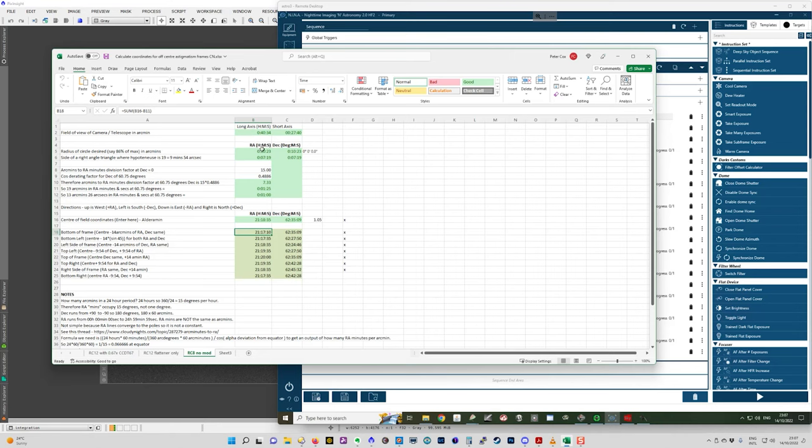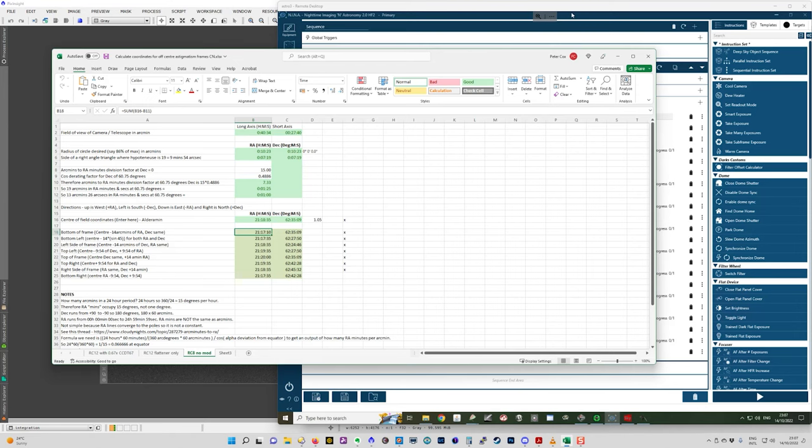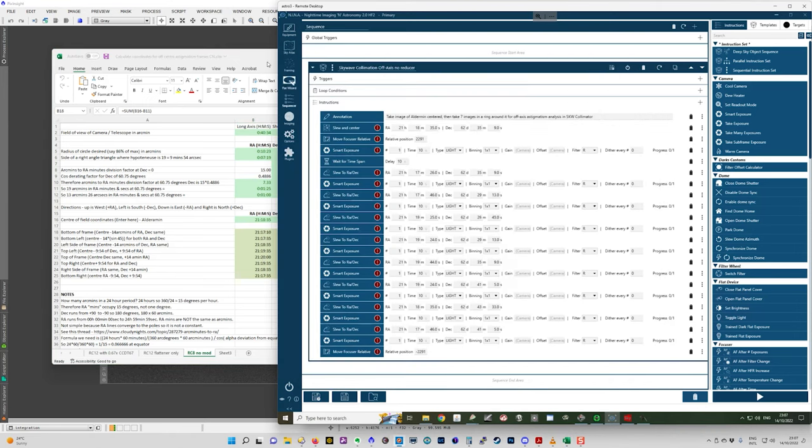And then from that, you can calculate what the coordinates for the various star positions need to be. And I basically just copied those results in here. But that is talked about more in that forum post. I won't go into it here.